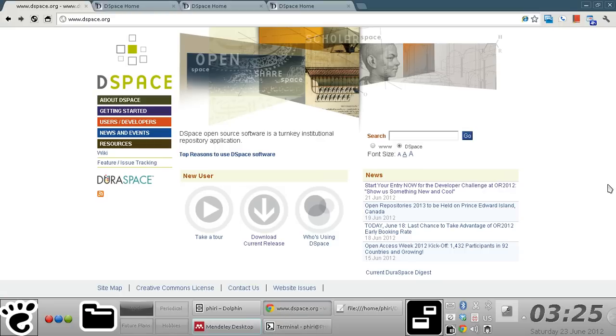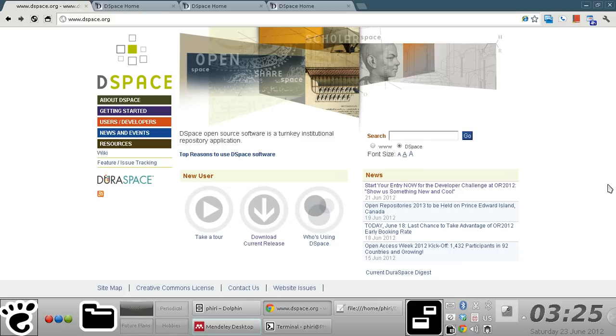Hello, so in this screencast I'm just going to quickly walk you through how you'd switch to either one of the four different out-of-the-box Manakin or XML UI themes that come bundled with DSpace.